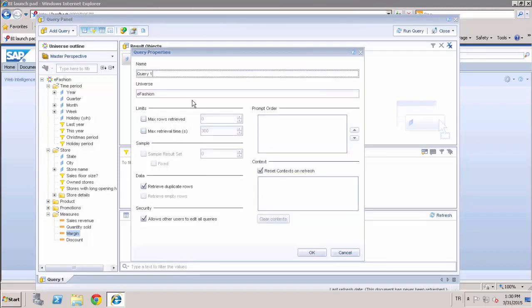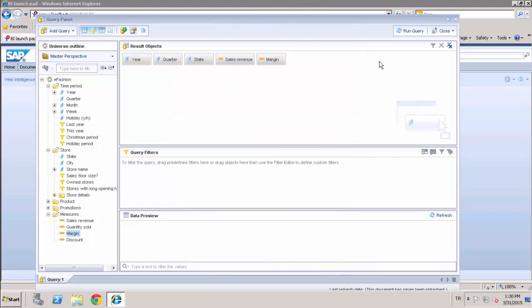In the Query Properties, we can set limits on the number of rows retrieved from the database. We can also set preferences concerning retrieved data and prompt processing order, query security, or end contexts. And now, let's run the query.